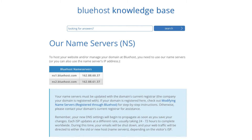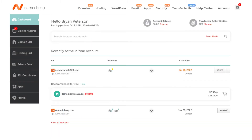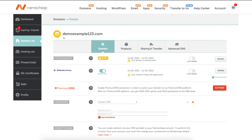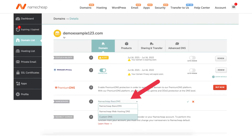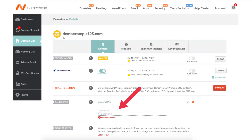Now log in to the Namecheap dashboard. Once logged in, find the domain that you want to point to Bluehost and click the Manage button. Find the nameserver section, then click the dropdown and select Custom DNS.